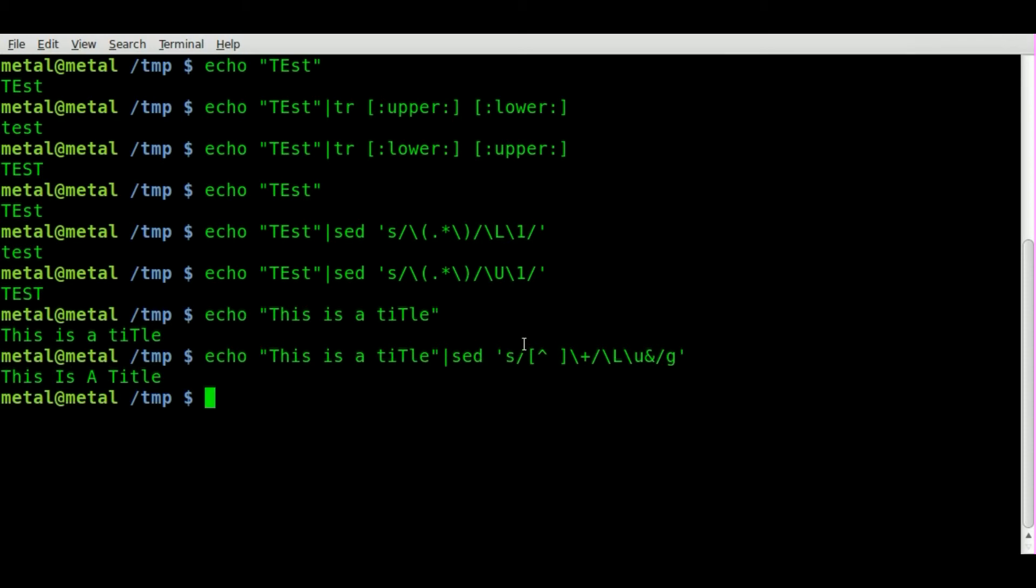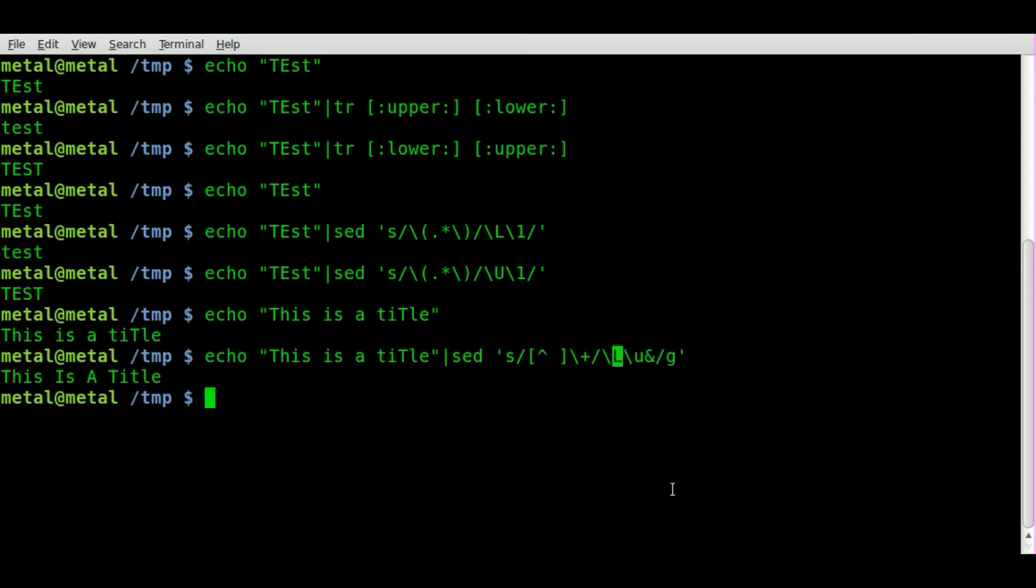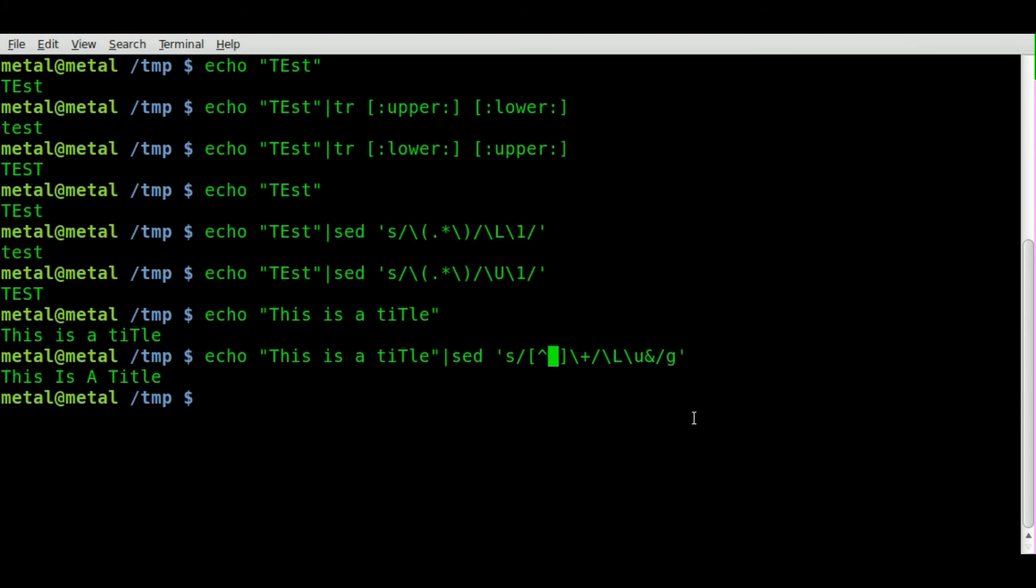So once again, I have no clue, I mean I know that the L here is for lowercase and I believe this symbol means first letter. So we're saying first letter, we're going to make uppercase, I'm guessing here. And then we've got a space here, I don't know.